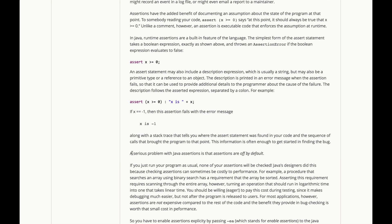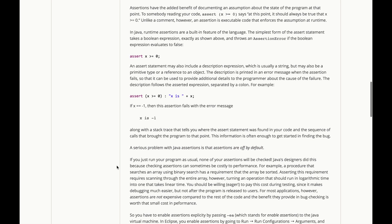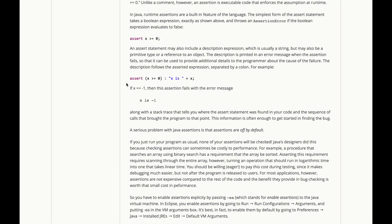However, a serious problem with Java assertions is that they are turned off by default. If you just run your program as usual, none of your assertions will be checked. It will just skip over this line entirely. Java's designers did this. They made this the default behavior because checking assertions can sometimes be costly to performance.